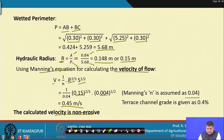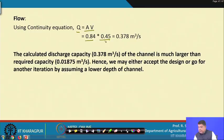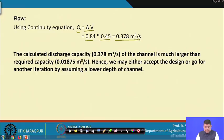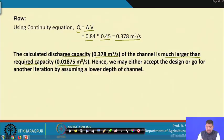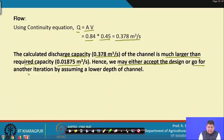Using the continuity equation Q = A × v, with area 0.84 and velocity 0.45, the calculated discharge capacity is 0.378 cubic meters per second, which is much larger than the required capacity of 0.01875 cubic meters per second. The design is safe, but it is a case of over-design. We may either accept the design or iterate with a lower channel depth.